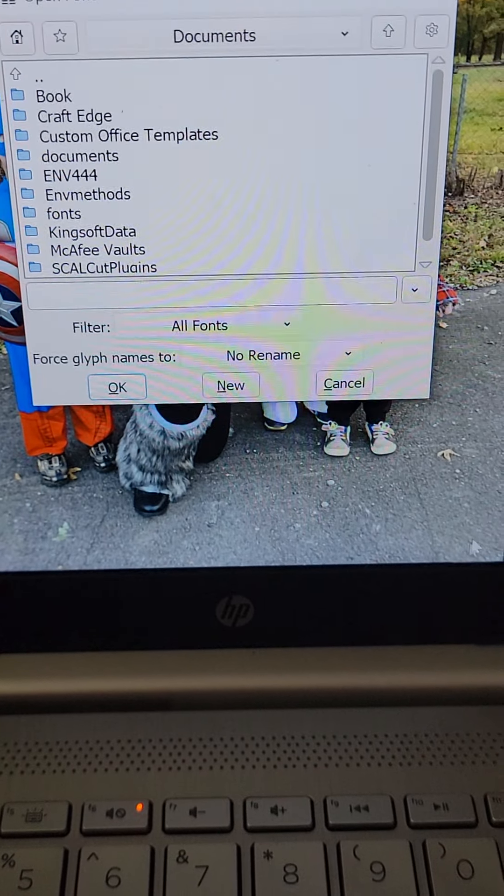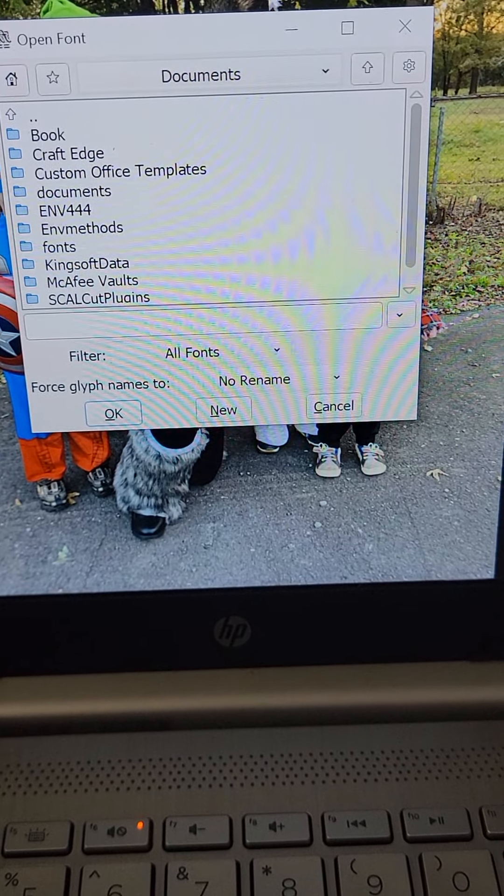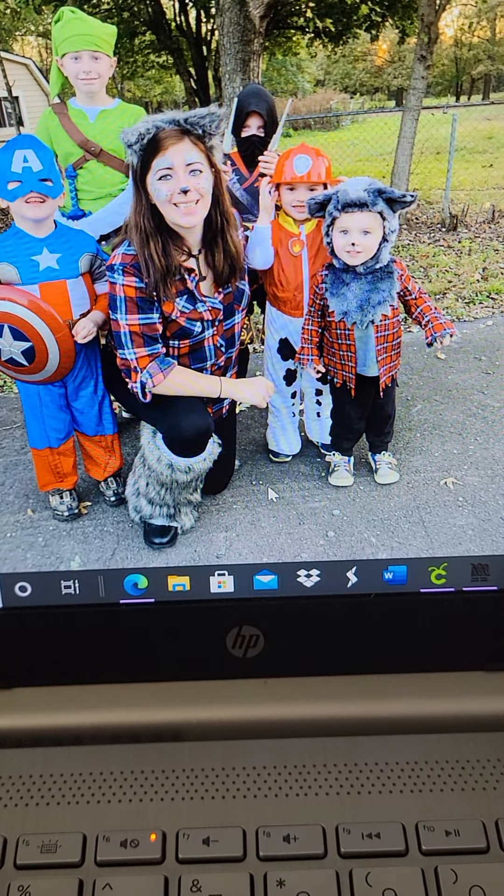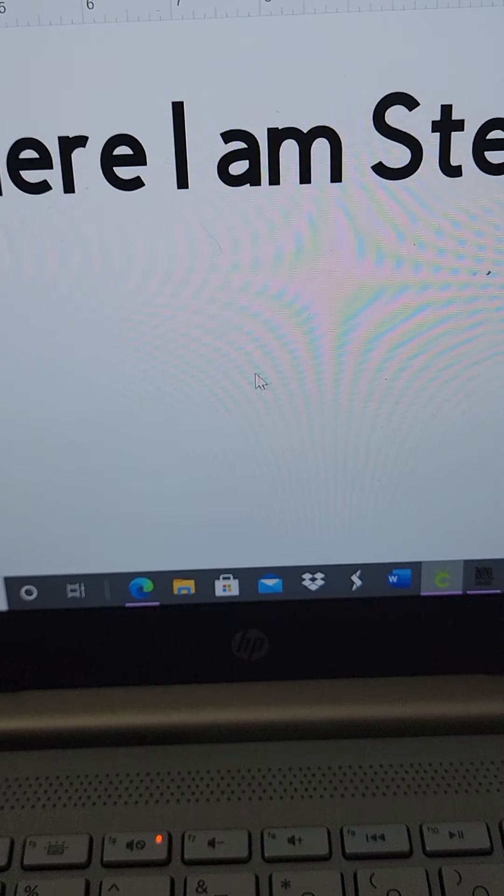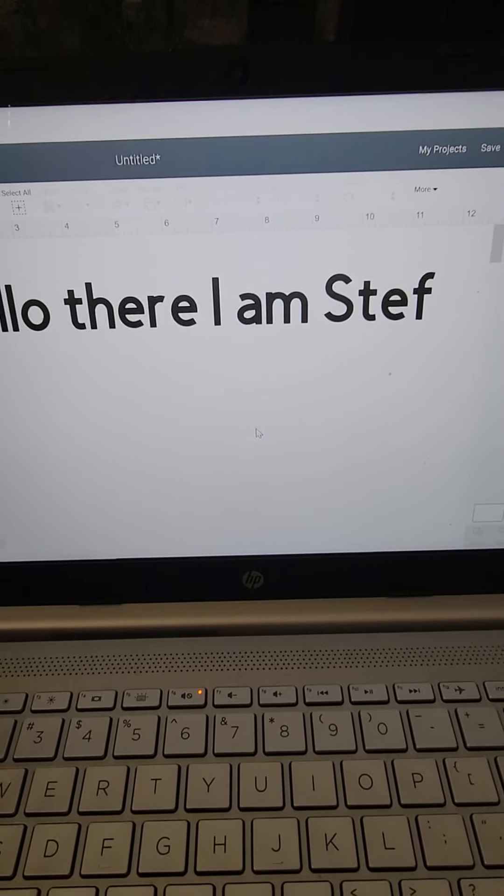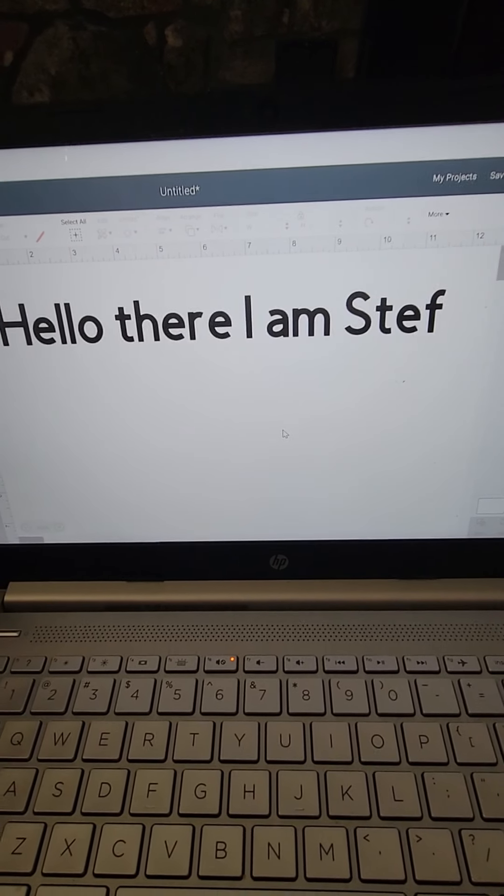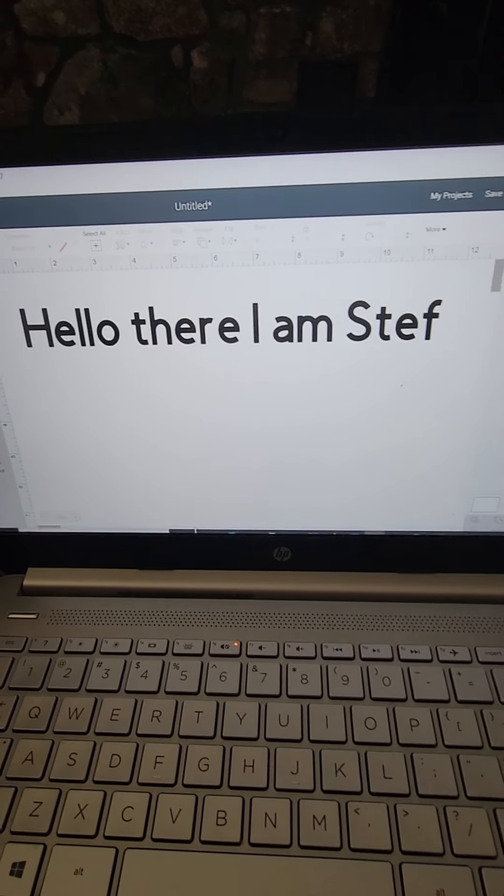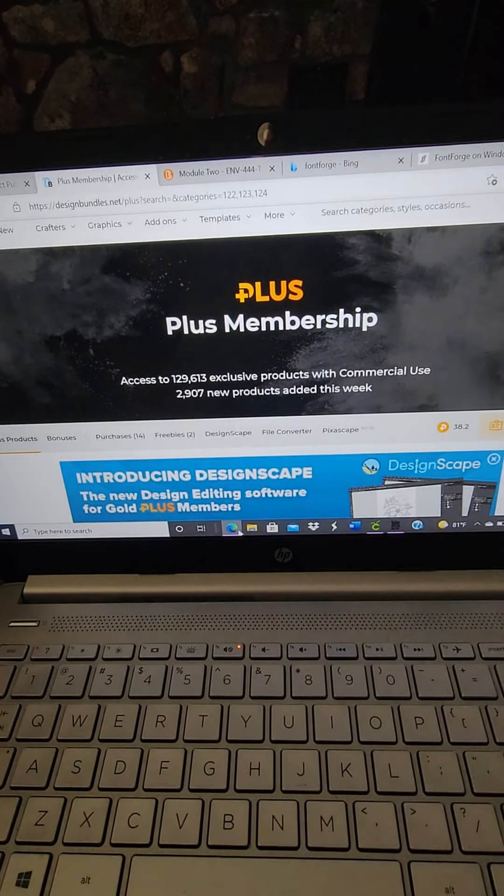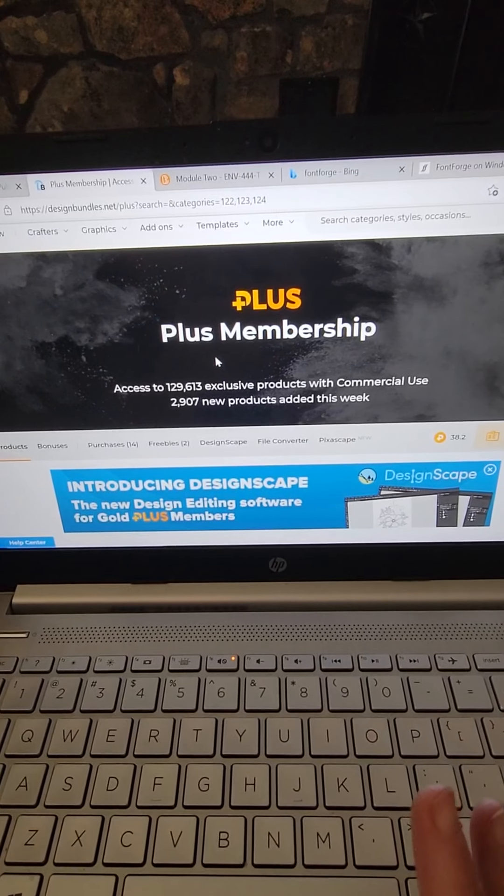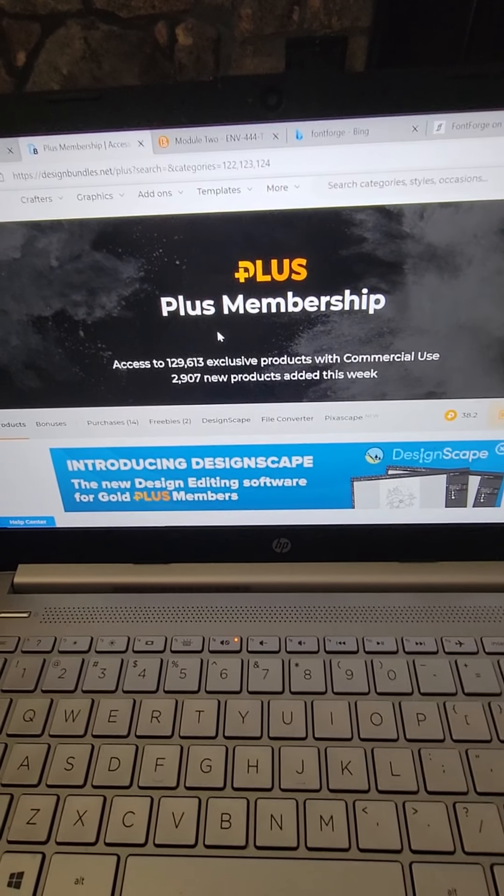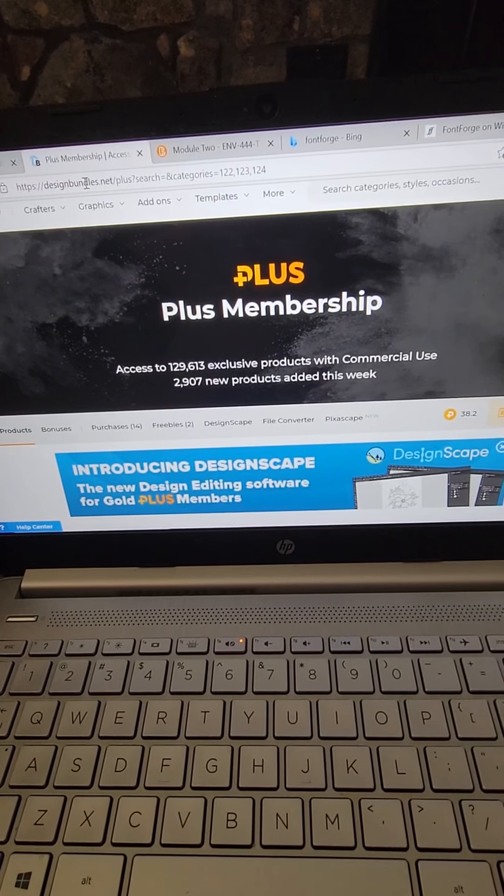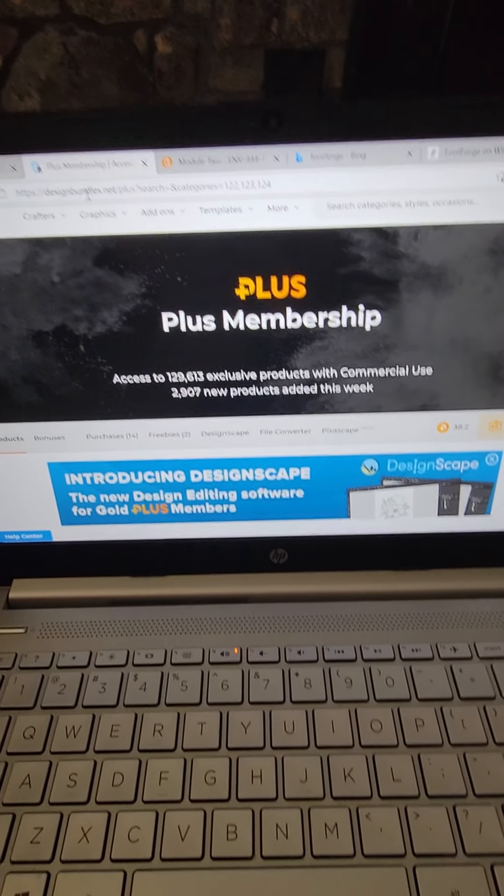Hello, my name is Stephanie and I'm going to show you how to download fonts and use them in Cricut. The problem here is if you use Design Fonts or Design Bundles, you're going to notice that whatever you were downloading is not going to be working.